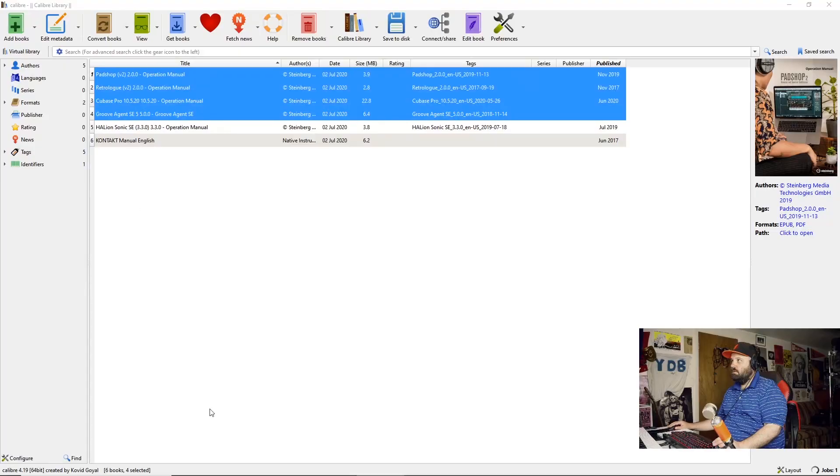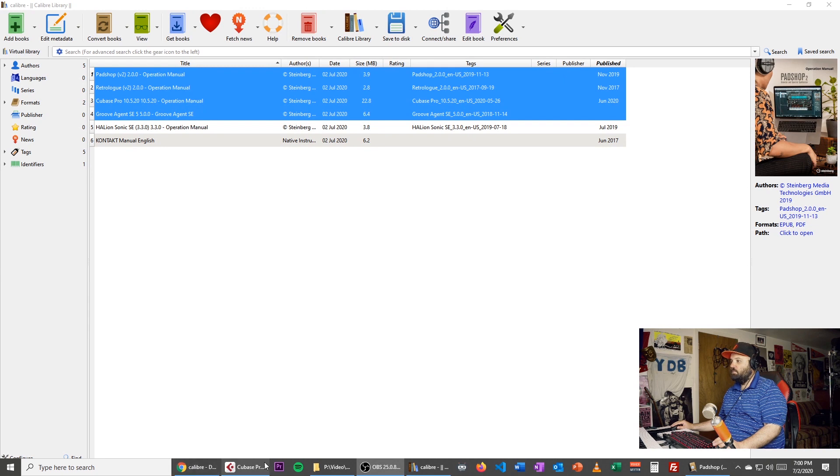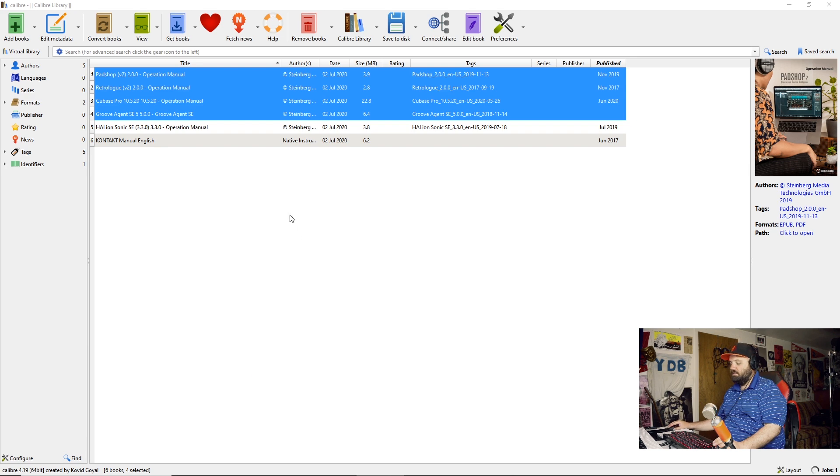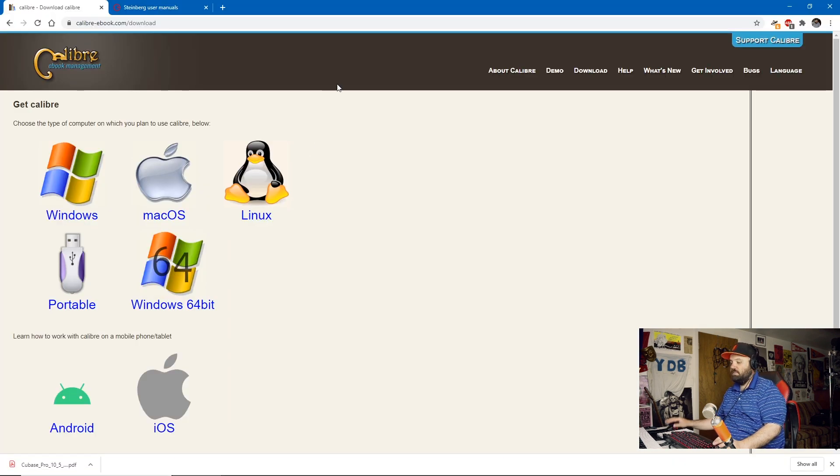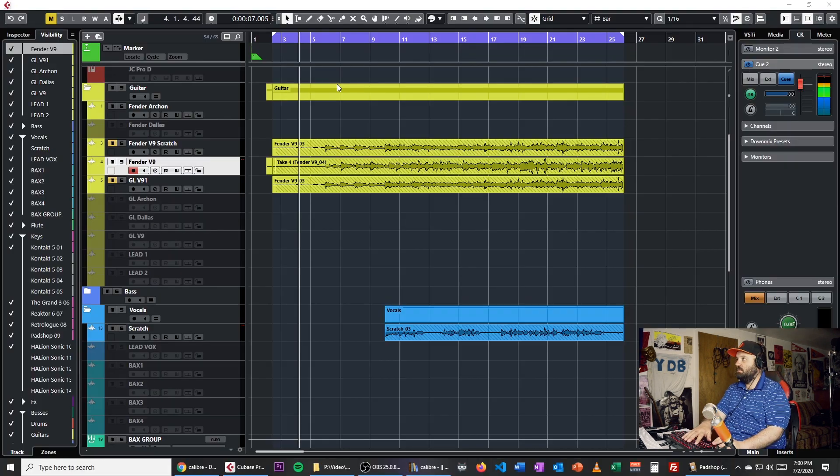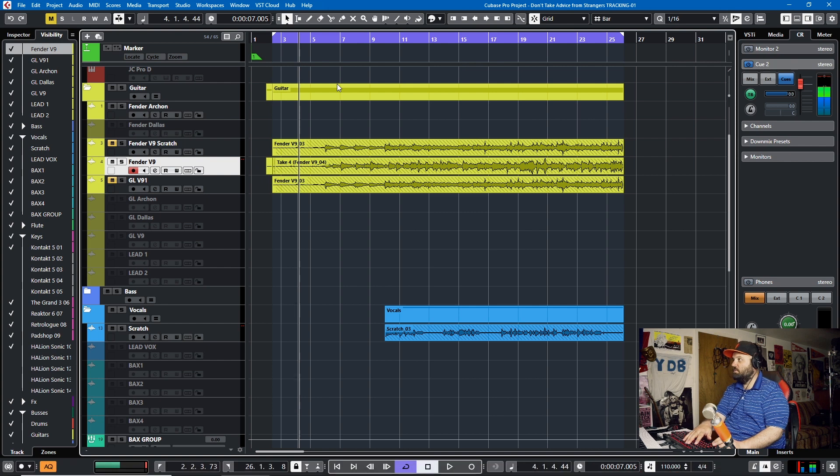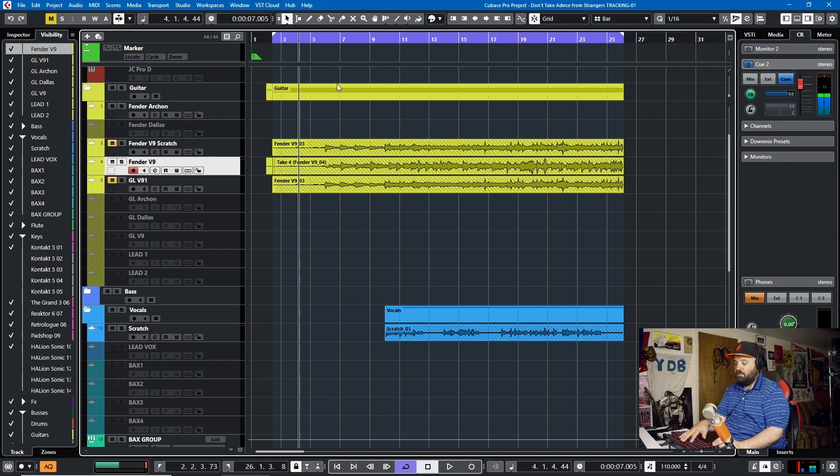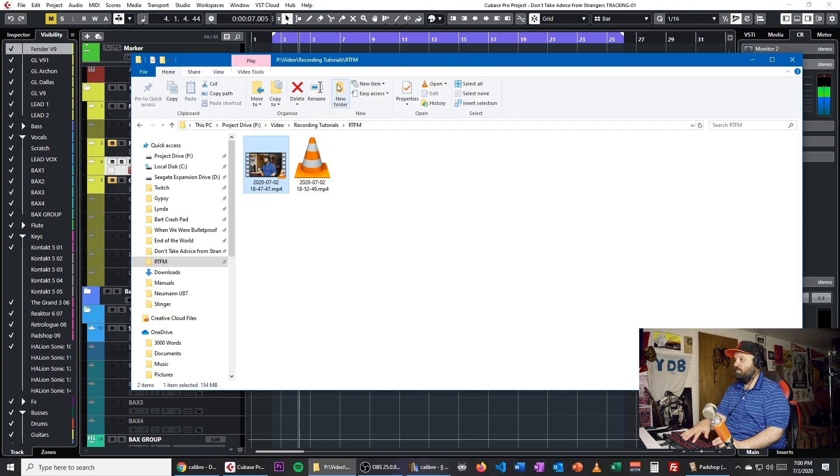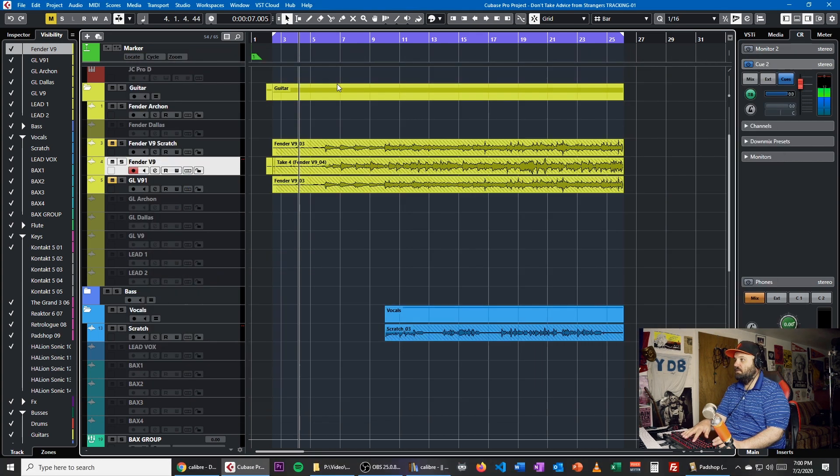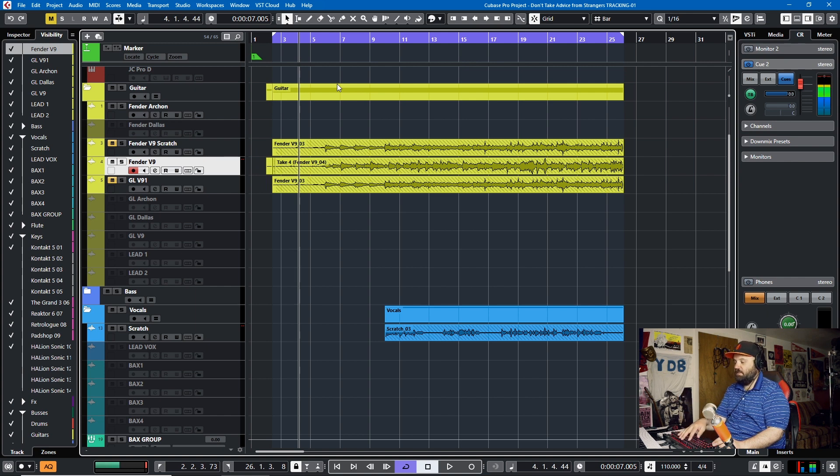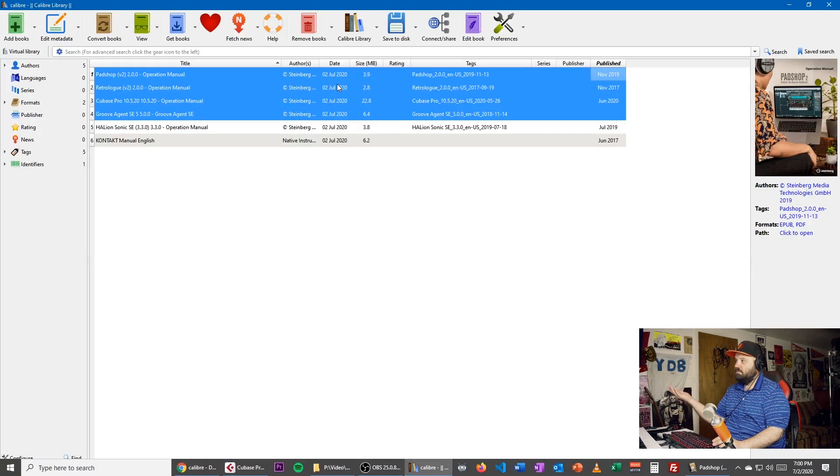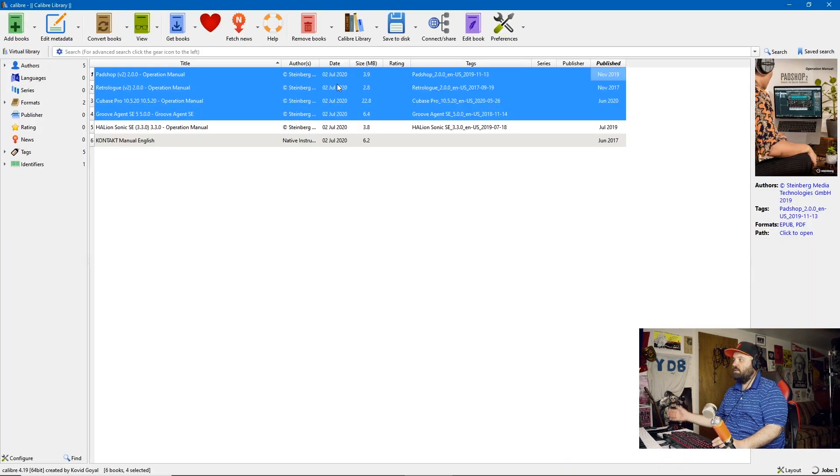Because fun fact, on Windows systems, the order that you put these icons in on your taskbar is the order that they open. So Windows 1 is Chrome. Windows 2 is Cubase. Windows 3 is Adobe Premiere. I'm not going to open it. Windows 5 is my file manager. Windows 6 is OBS, which I'm using to record this video. And Windows 7 is my e-book reader, Calibre.